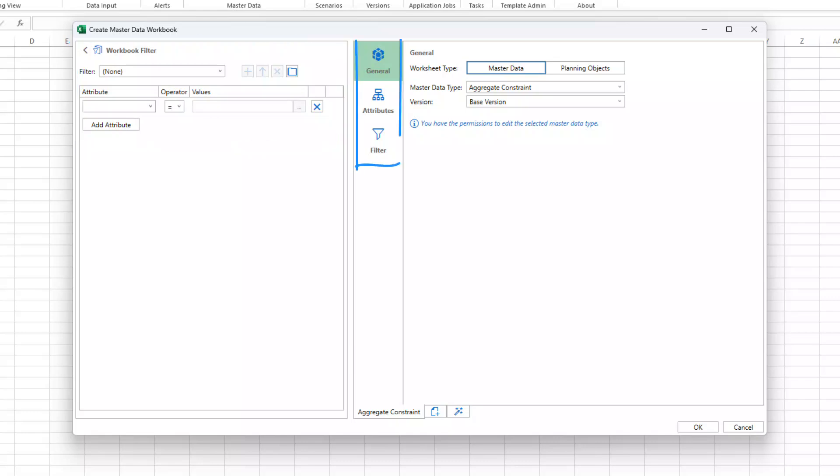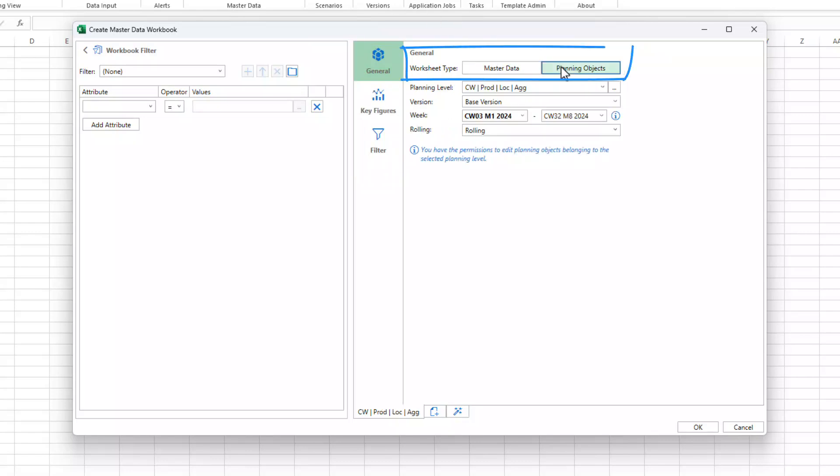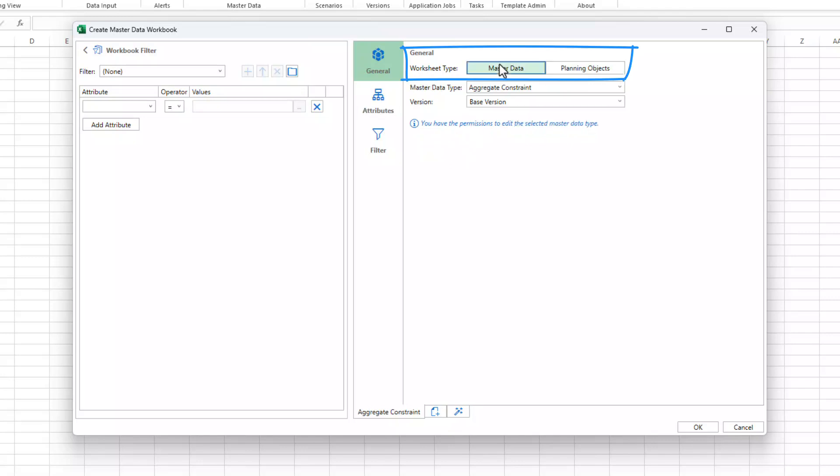Next to the workbook filter section there's the tab bar, which allows you to navigate across the general, attributes and filter tabs. Which tabs are available depends on the selected worksheet type. You can choose between master data and planning objects.